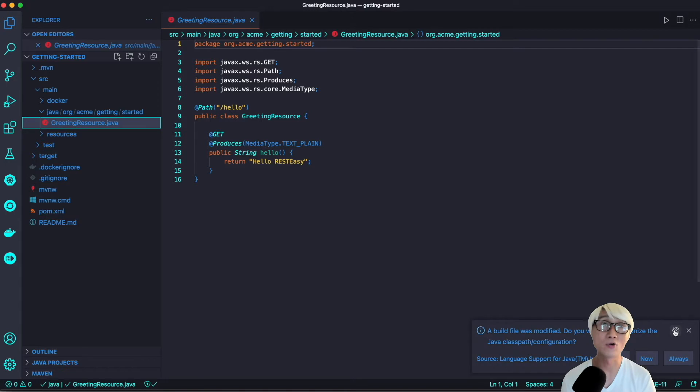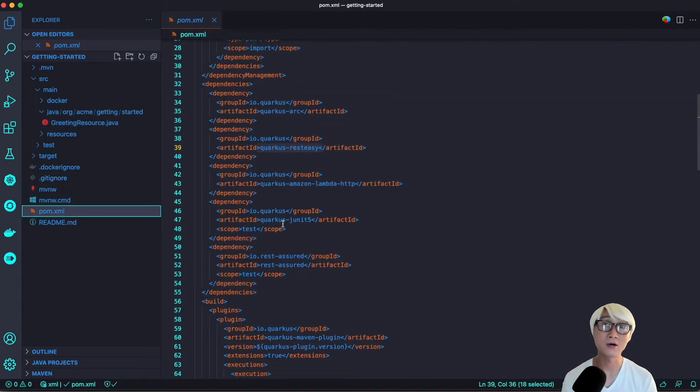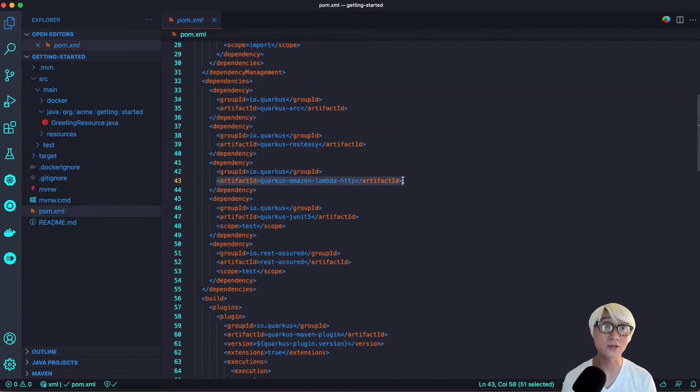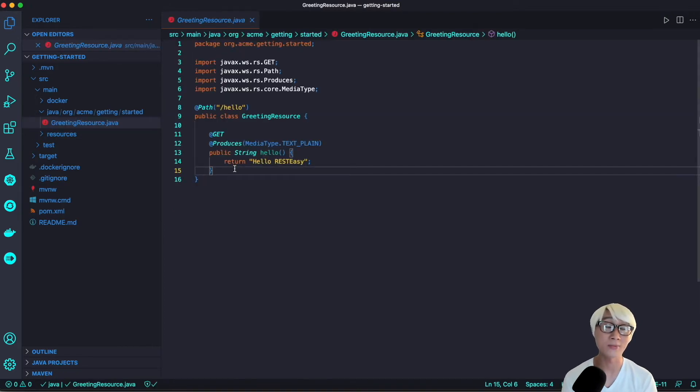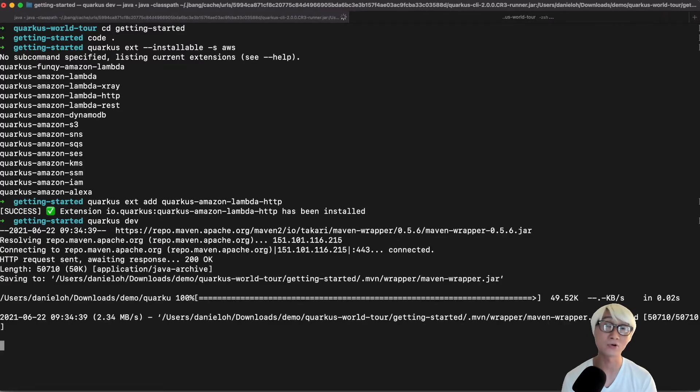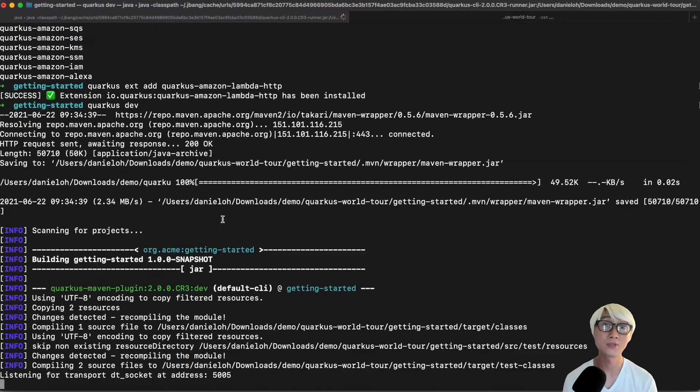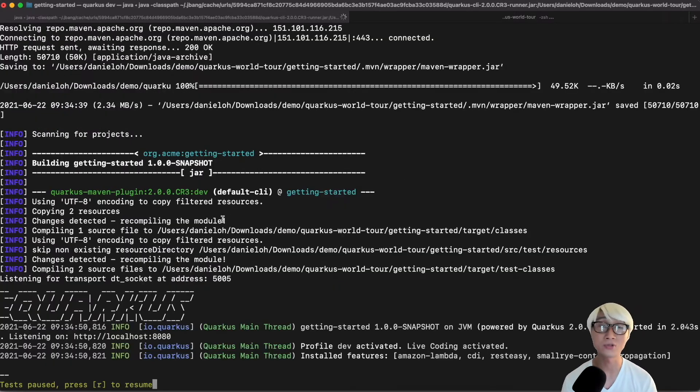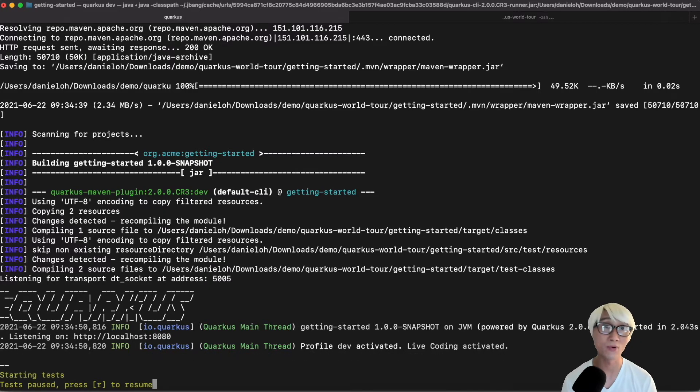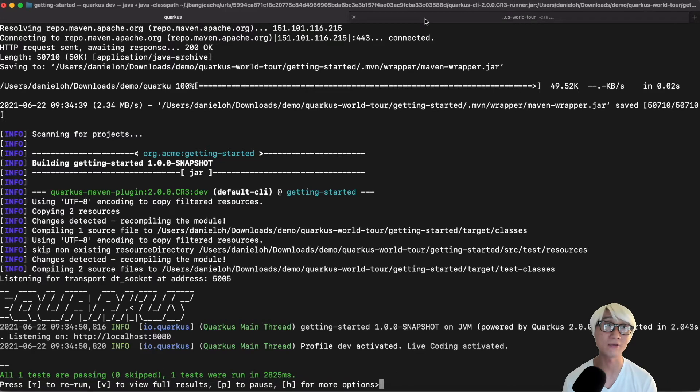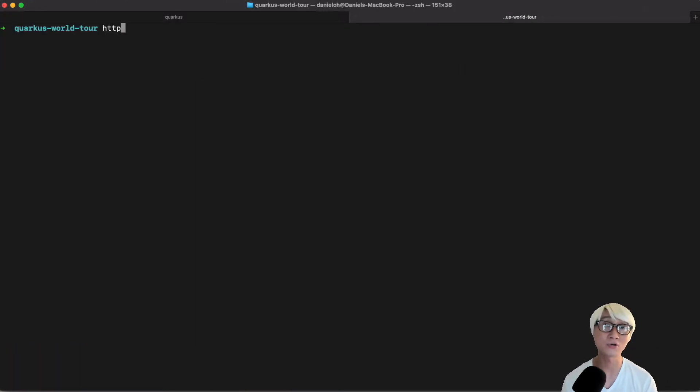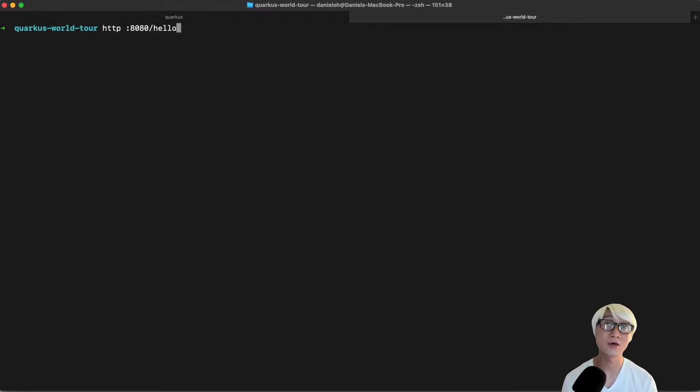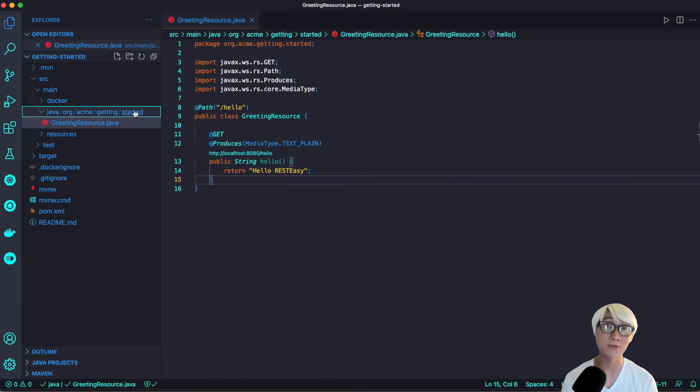Go back to the source code and take a look at pom.xml to make sure the Amazon Lambda dependency or extension is already installed. Let's try to run this application using Quarkus command line, Quarkus dev. You can also use Maven command line. Once your Quarkus application starts, you can access the endpoint with continued testing capability and dev UI. Let's access the API at http://8080/hello. The application works properly as expected.